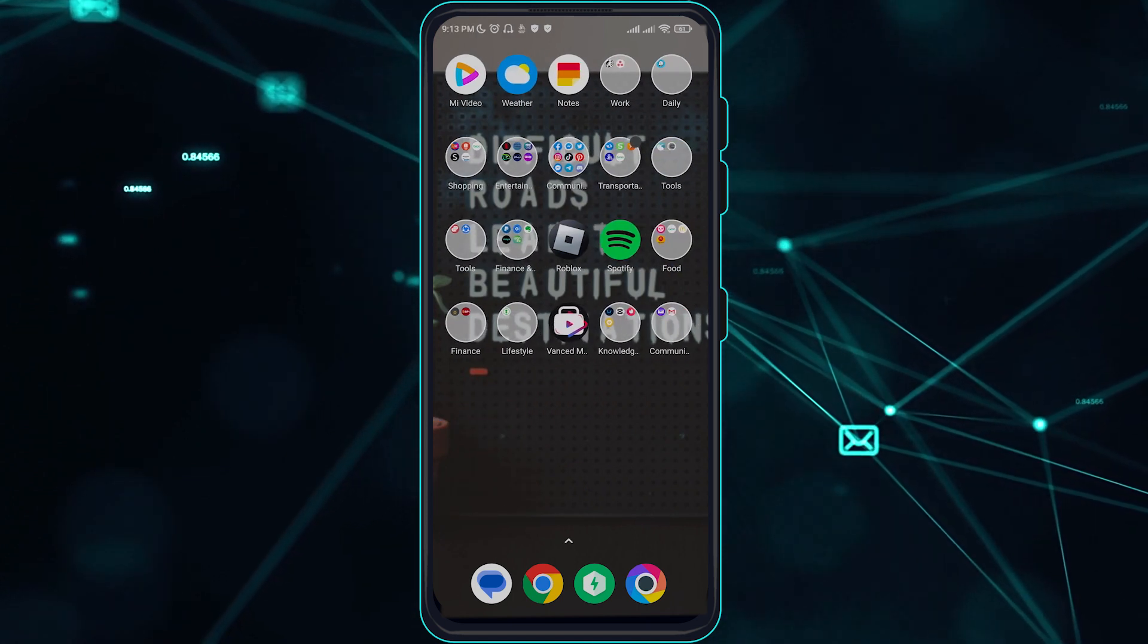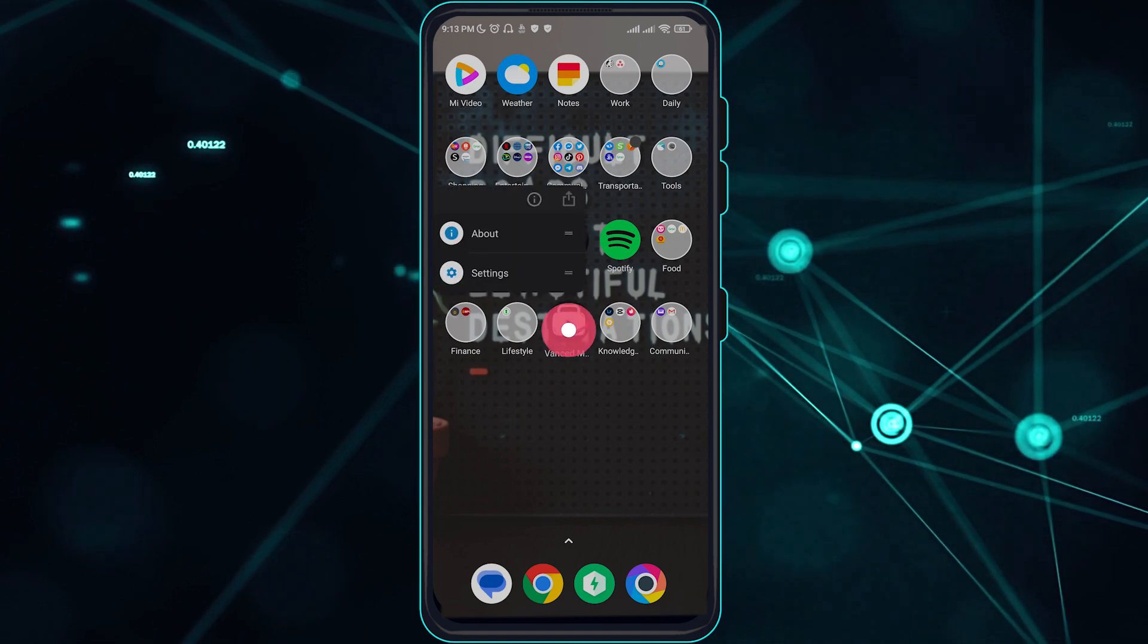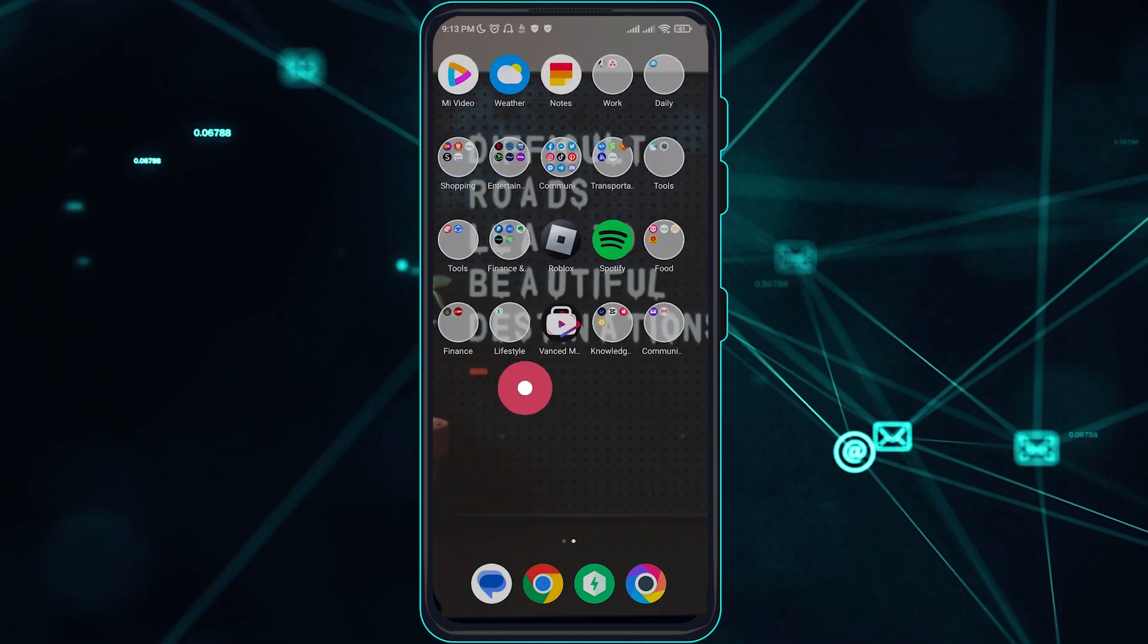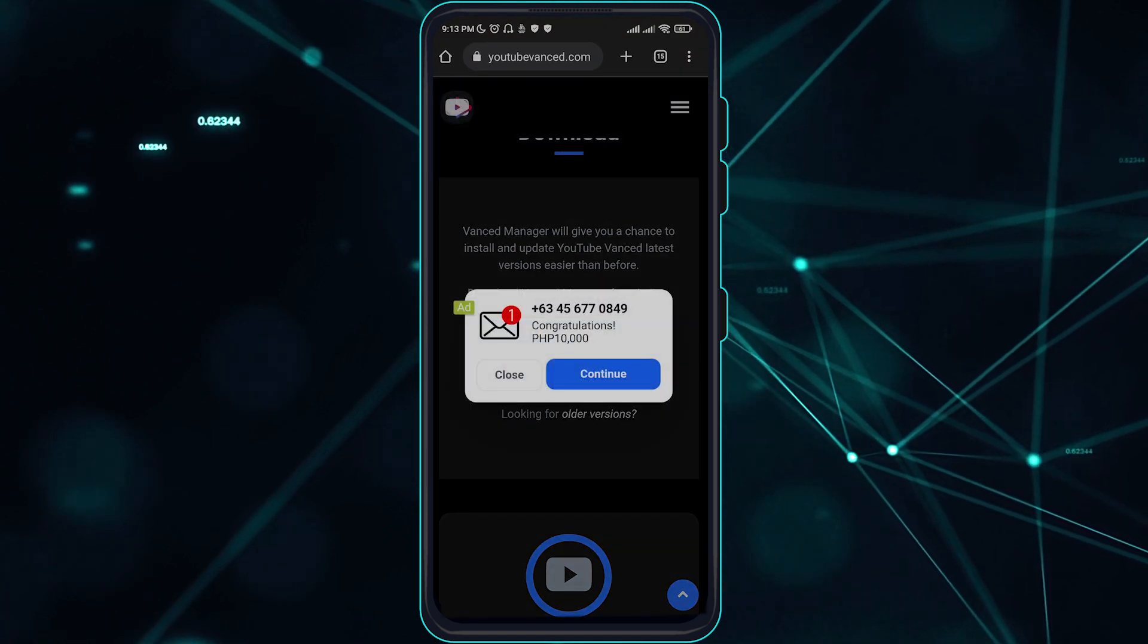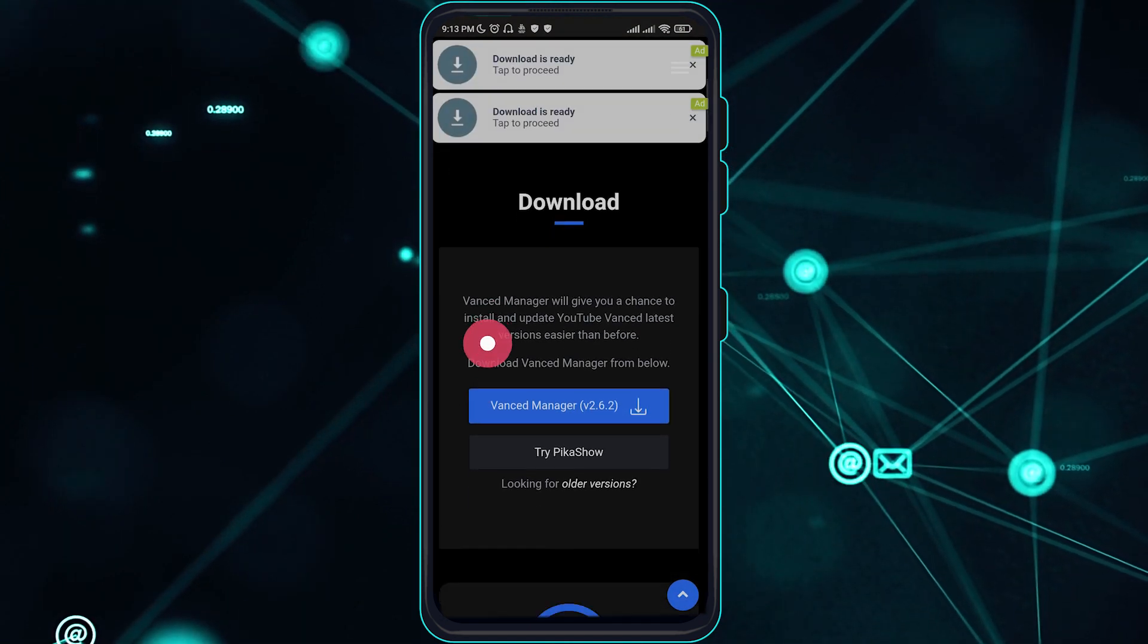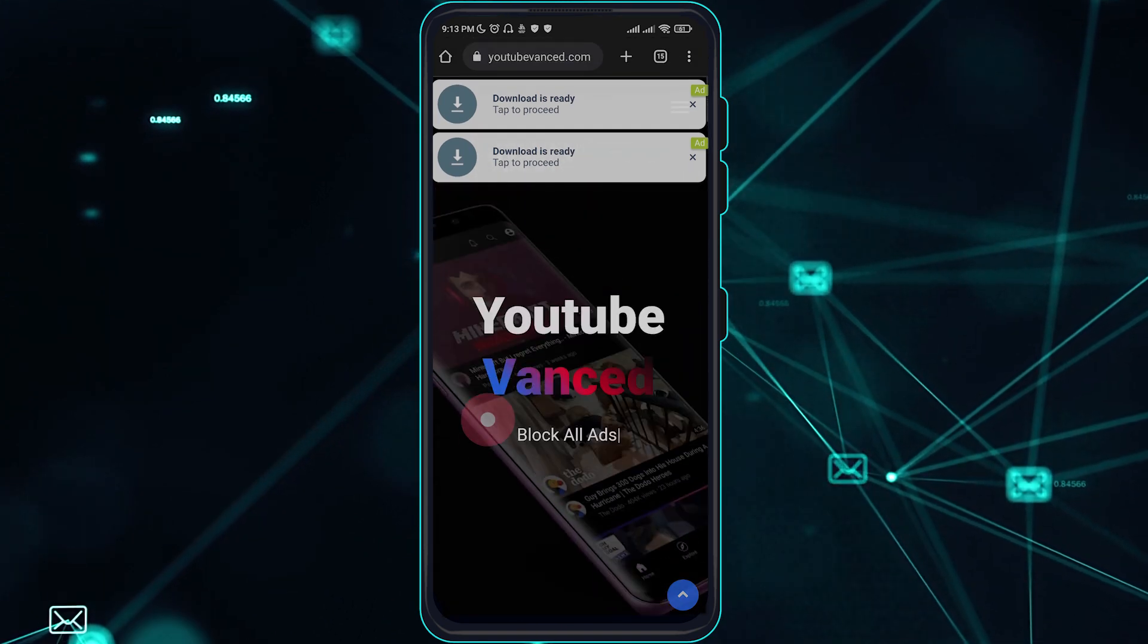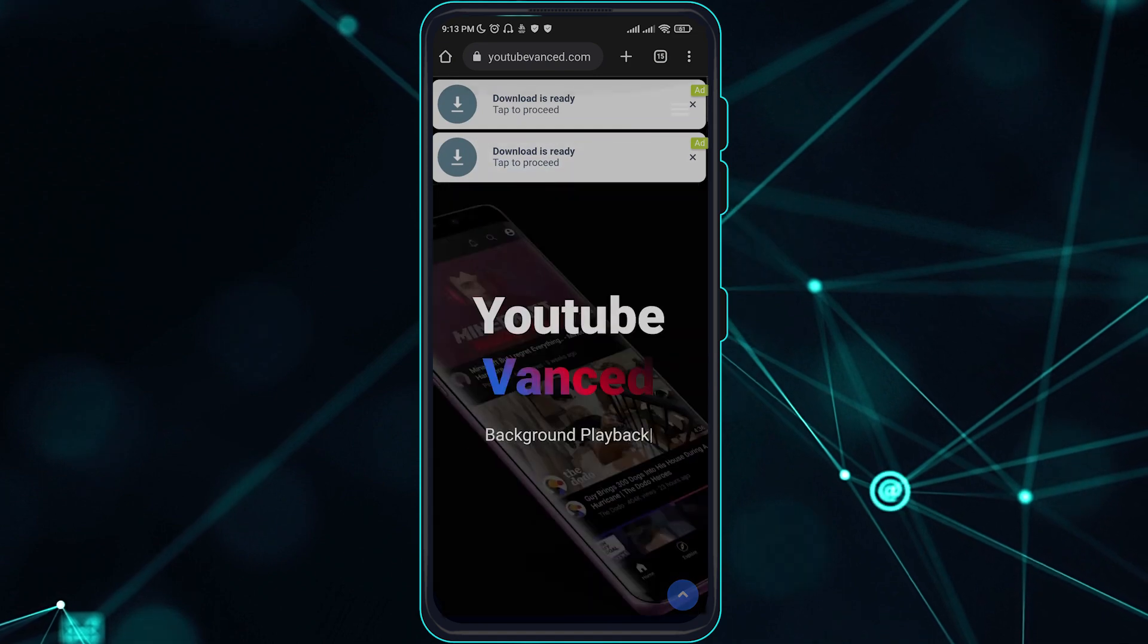First things first, to be able to fix this make sure that you are updated to the latest version of YouTube Vanced. You just have to make sure and go over to the official website of YouTube Vanced which is youtubevan.com and you should be good to go. So update it to the latest version.